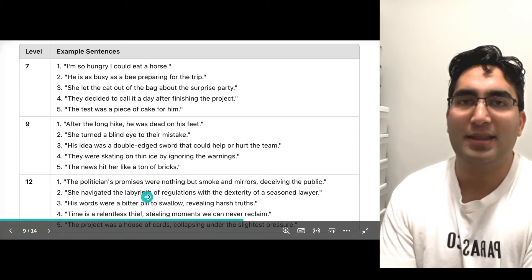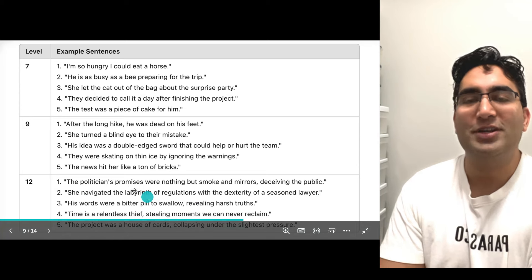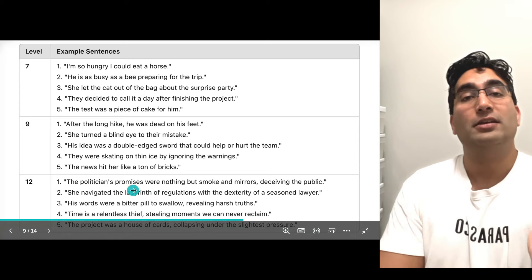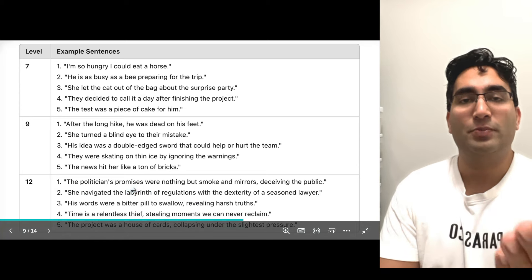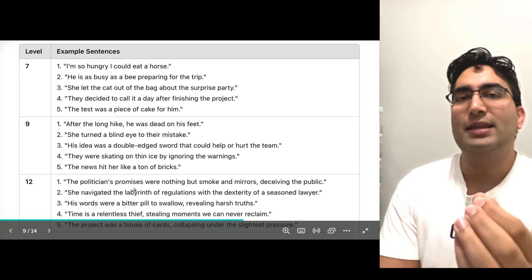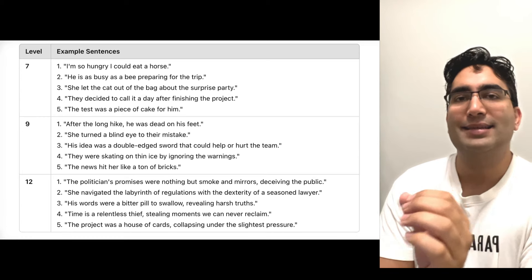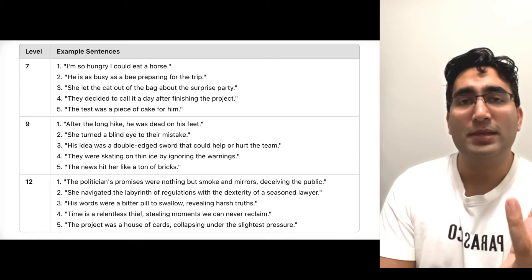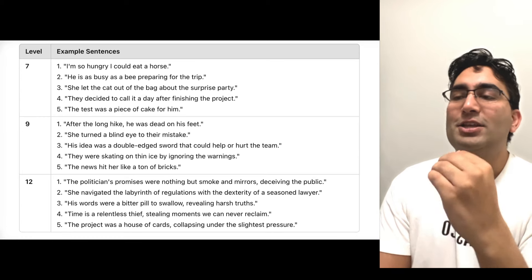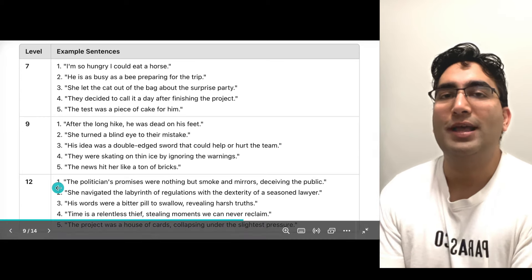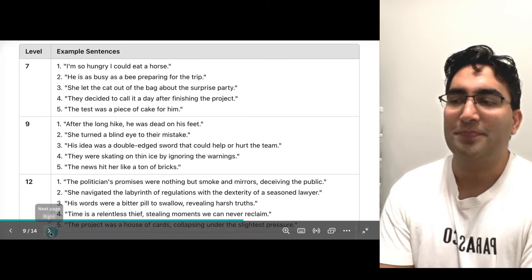Don't stress — you don't have to talk like this in every sentence. In fact, if you do, you will lose marks. You just need a few of these really good sentences in your entire speaking answers to score a level 12.